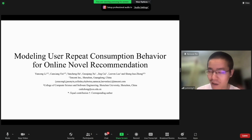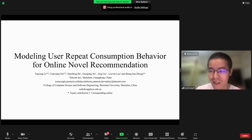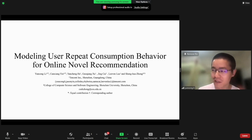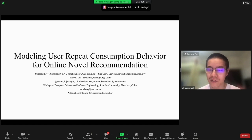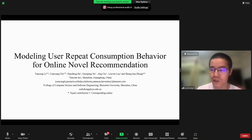Hello everyone. My name is Yun Chong Li. I'm happy to present my paper, Modeling User Repeated Consumption Behavior for Online Novel Recommendation.